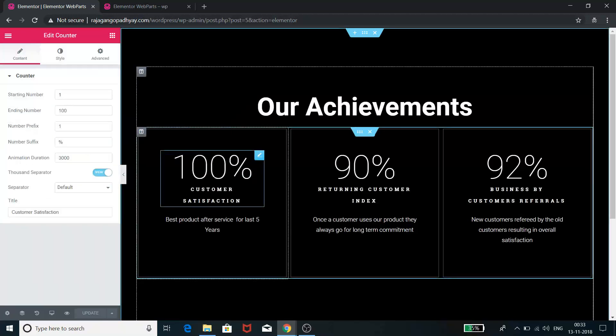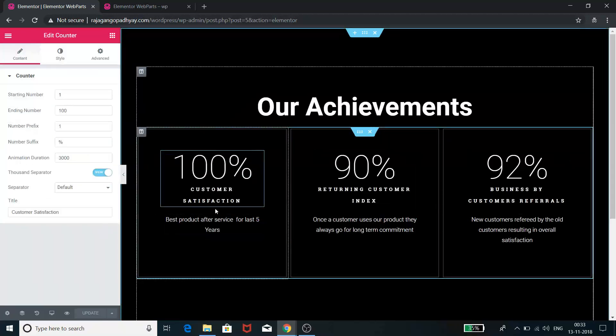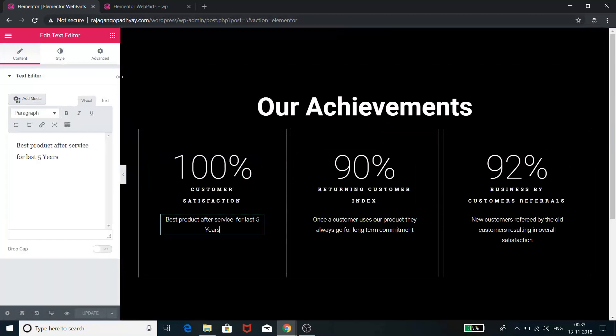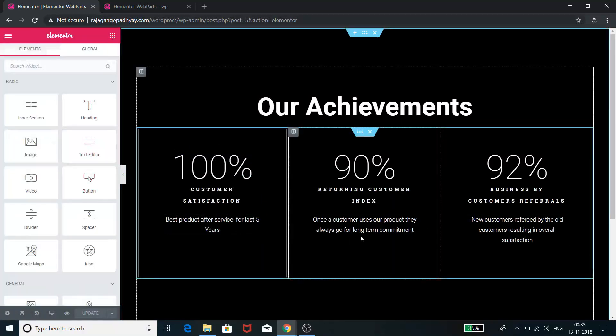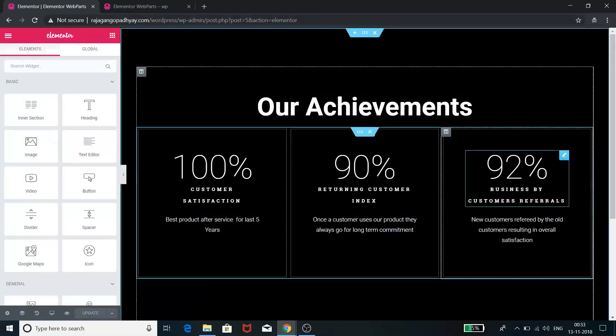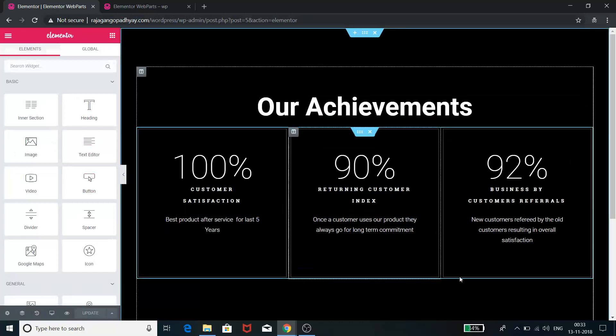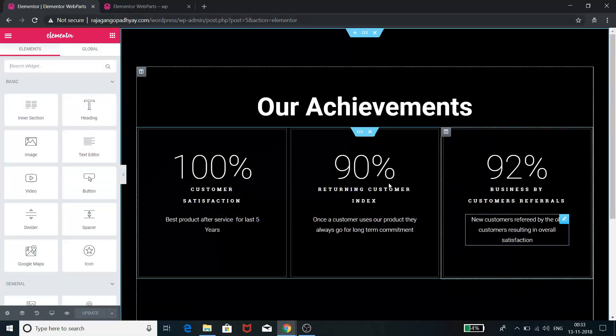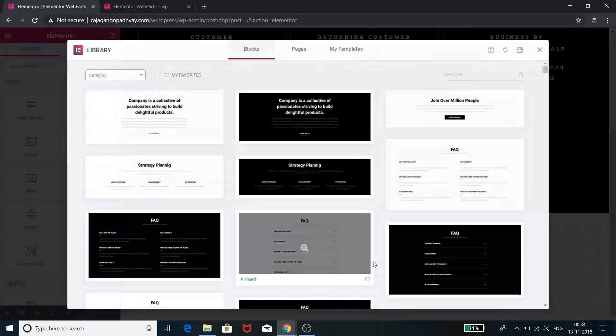These number counters are this thing, and then we can write things over there. We can add a text editor below the number counter. So this is one way of doing it. This is a bit of a time-taking process, but I'll show you another way how to achieve that. Let me go to Add Template.